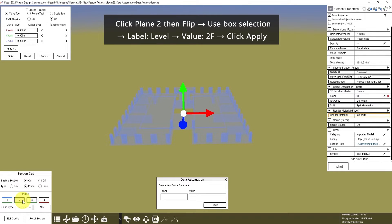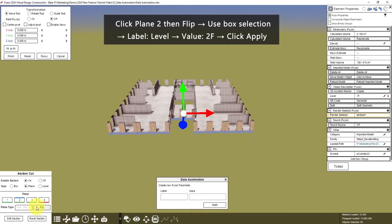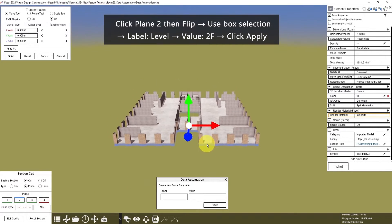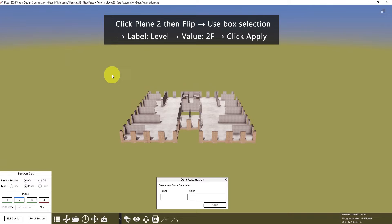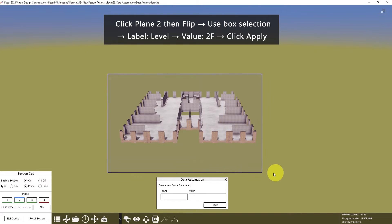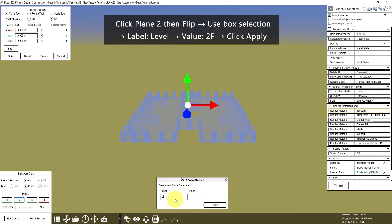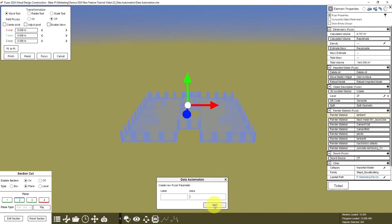Then click Plane 2, click Flip. Do the same for the other levels. Use Box Selection. Label is Level, value is 2F. Click Apply, then it is here.